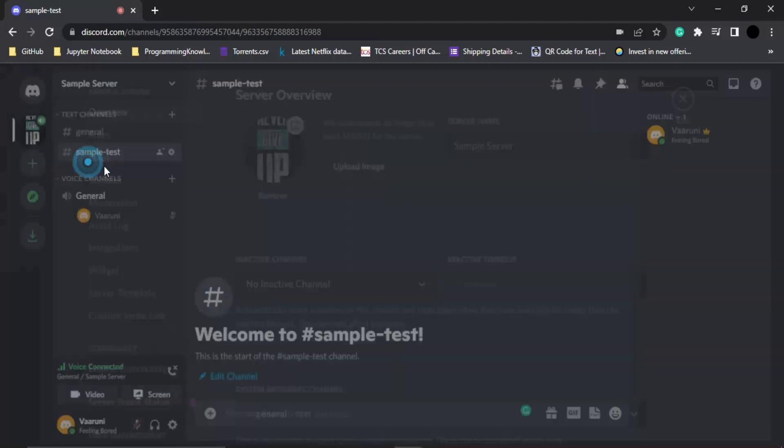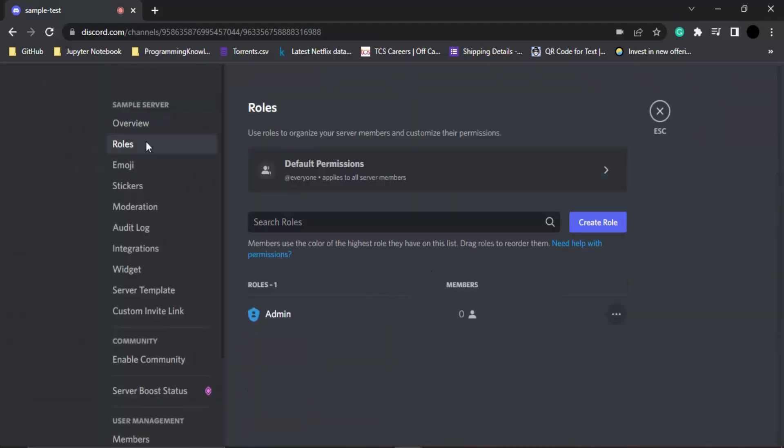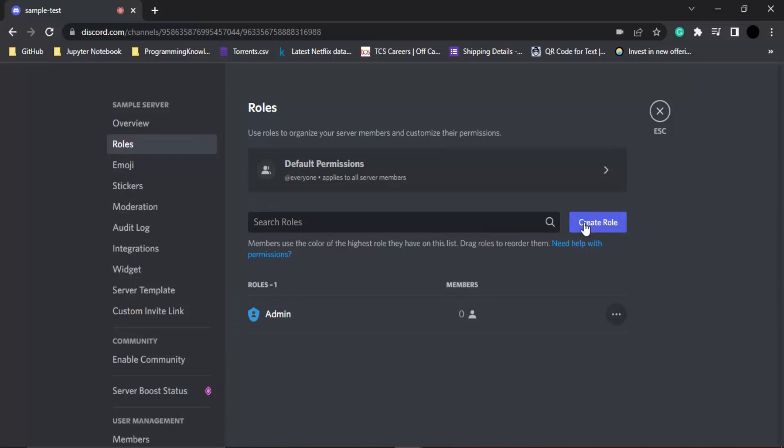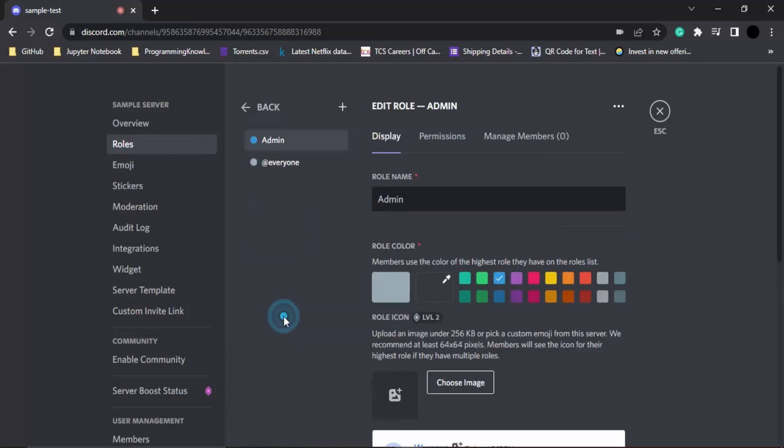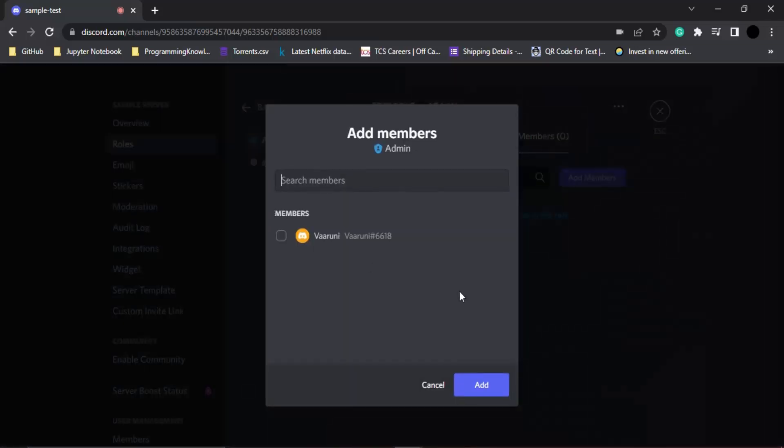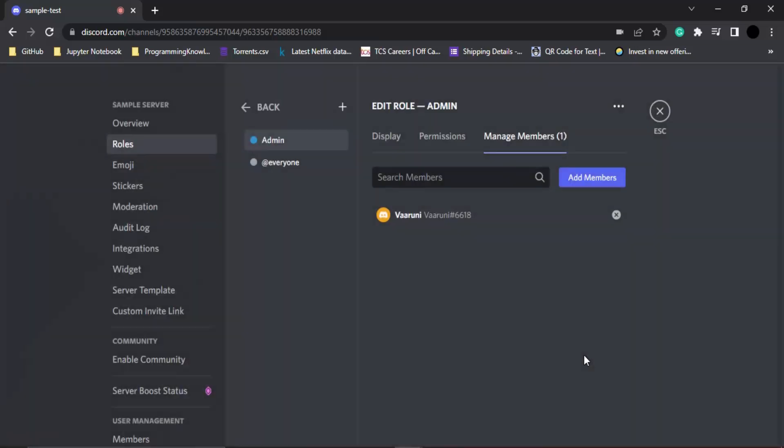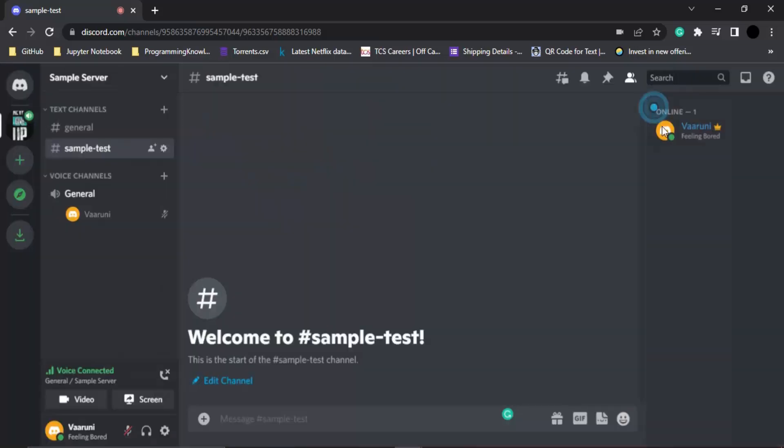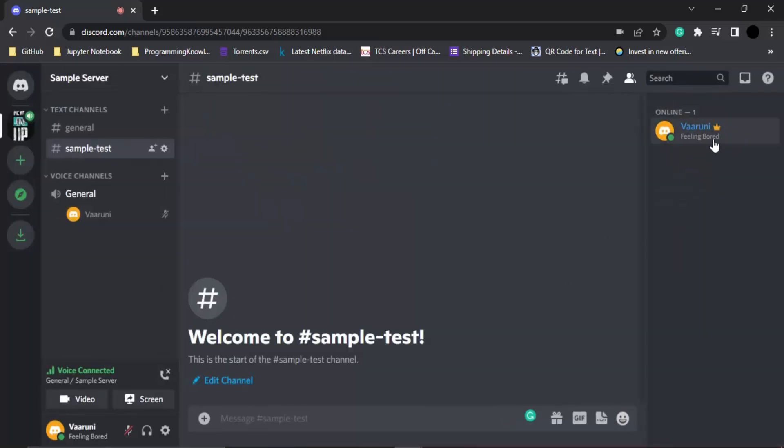Let's again go to the server settings. Here we have roles, and you can see there are no new members in this role. Let's click on this role and add a member, so click on add and click on escape. Now you can see the name of my color has changed to a blue color. That's because I have been assigned the role. That's how you manage roles and assign roles or create new roles for members in a Discord server. That's all for this video, thanks for watching.